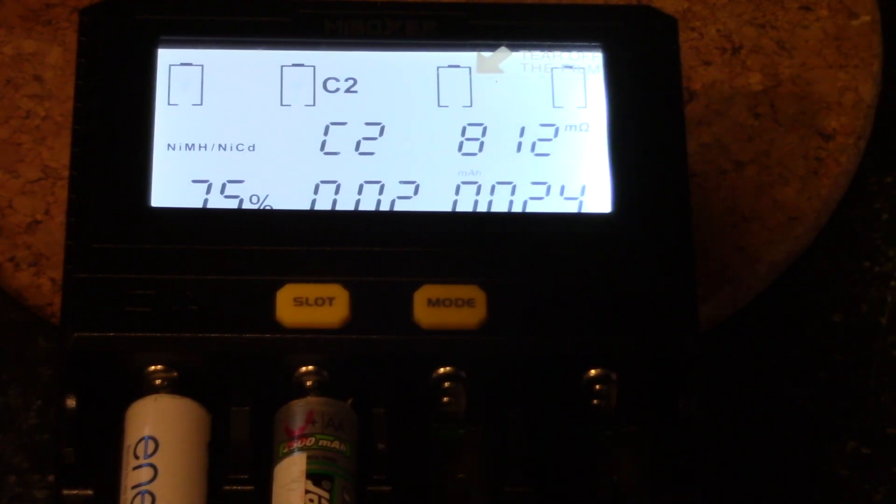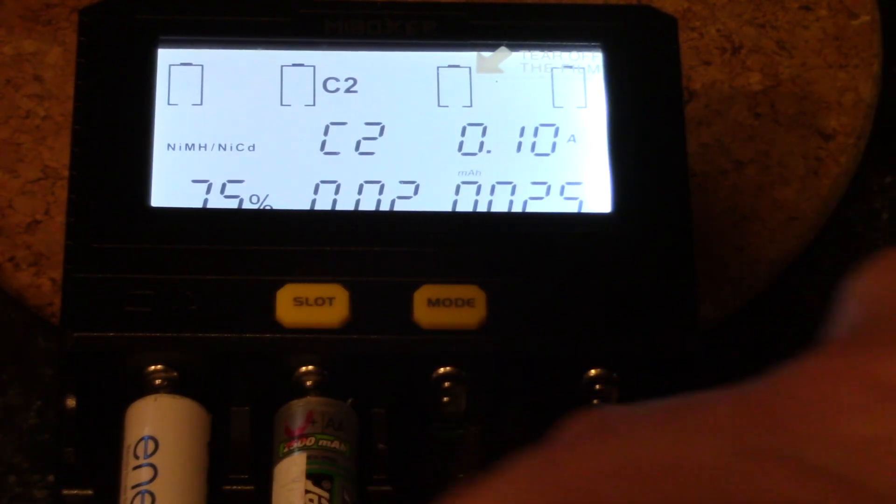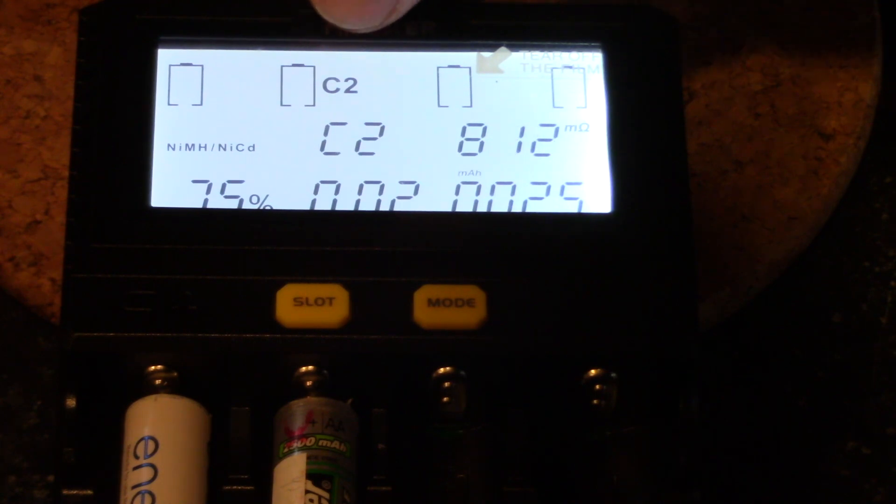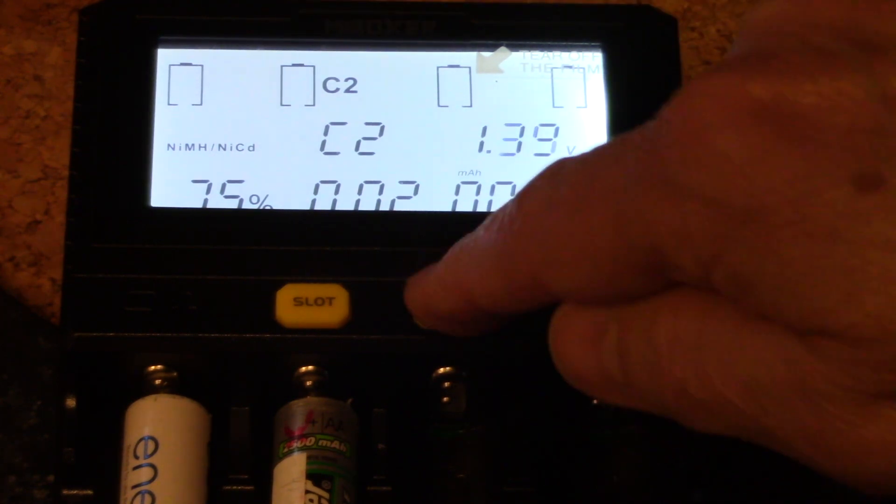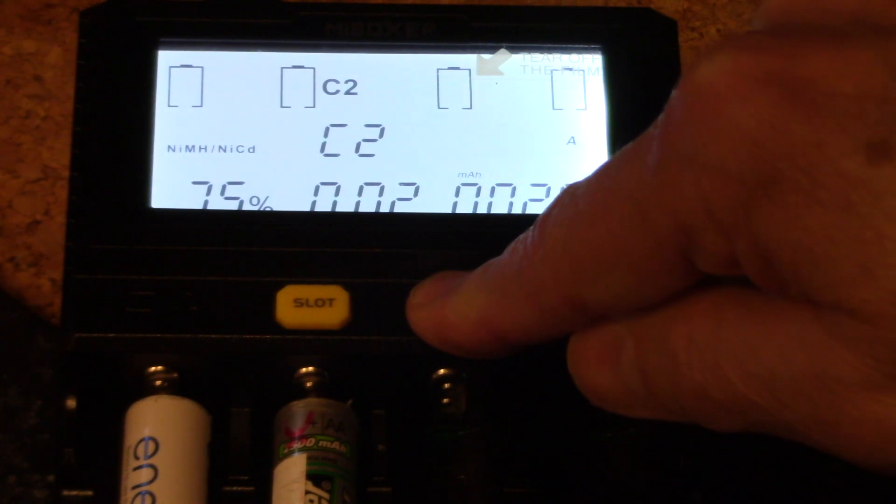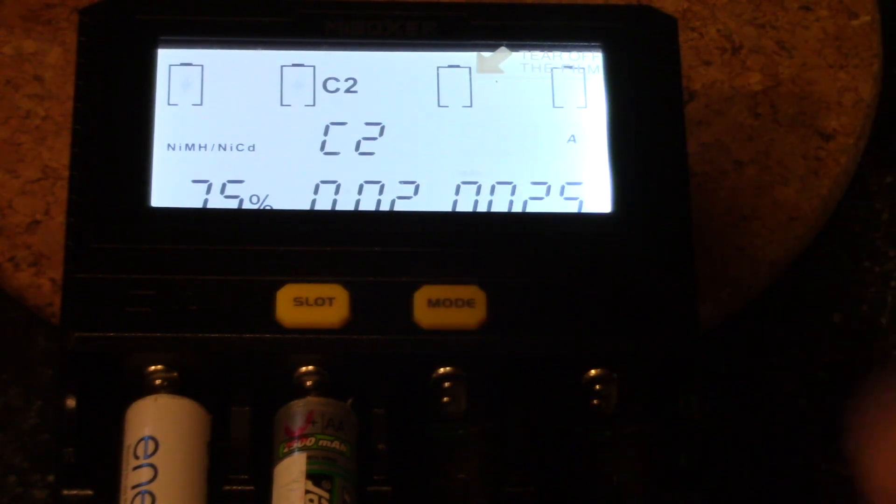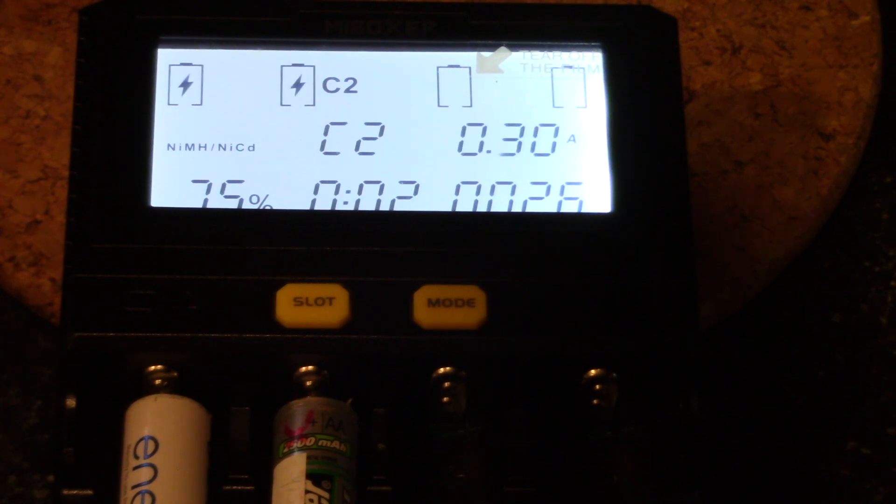Now let's say that we wanted to charge this battery a little faster. So when C2 is selected, we'll press and hold the mode button. And then let's do that at 0.3.